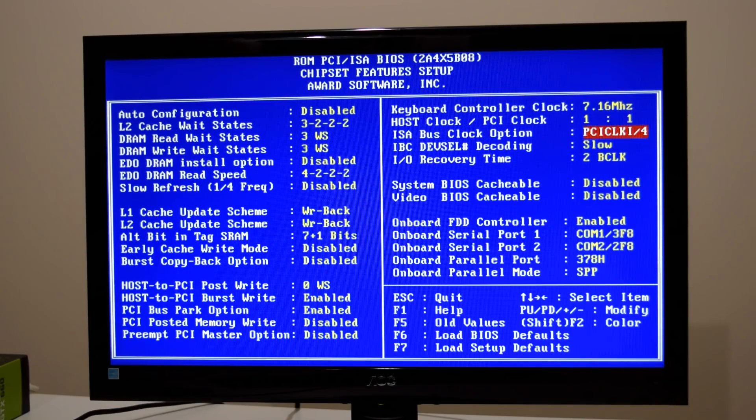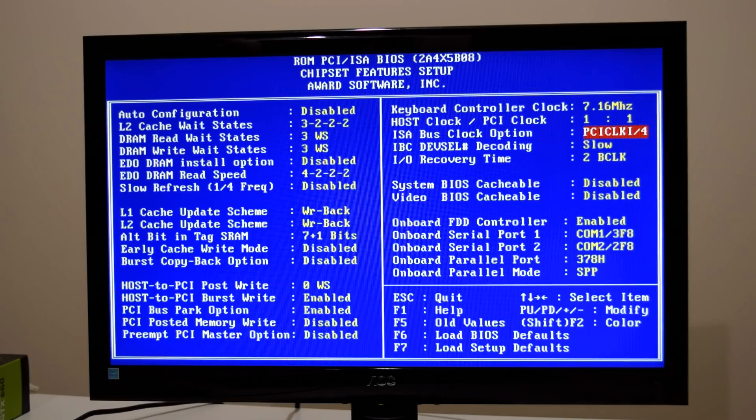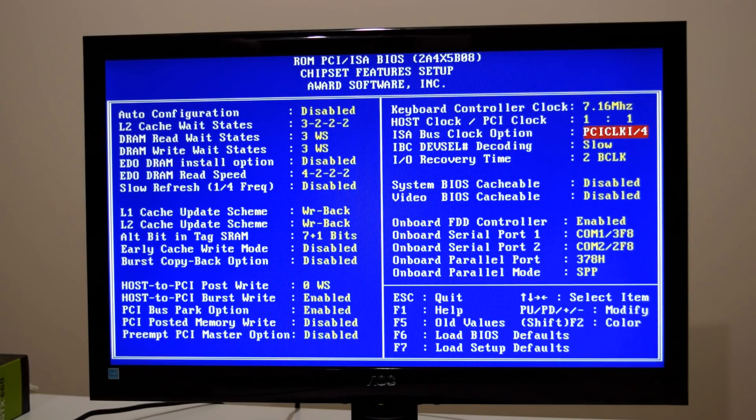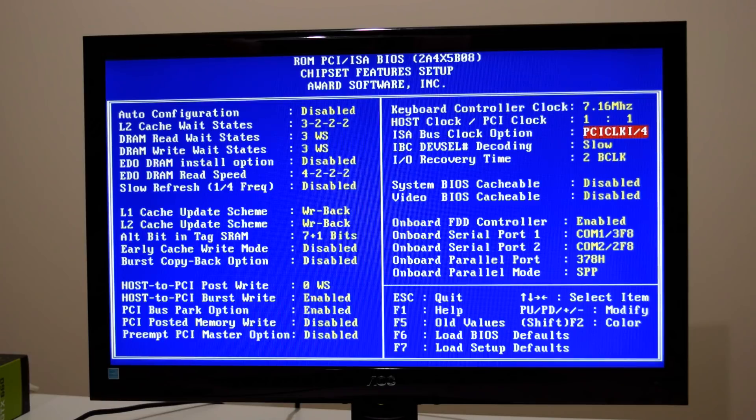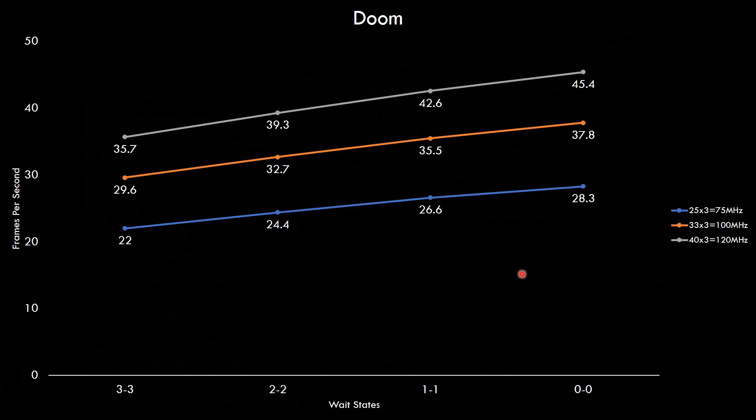And the ISA bus. The lowest we can use is divided by 4. So 40 divided by 4 gives us 10 megahertz. So a slight overclock for the ISA bus. And here we're adding the results for 40 megahertz bus speed. Basically the higher the bus speed the higher the performance. And also the less wait states the faster the machine will perform.